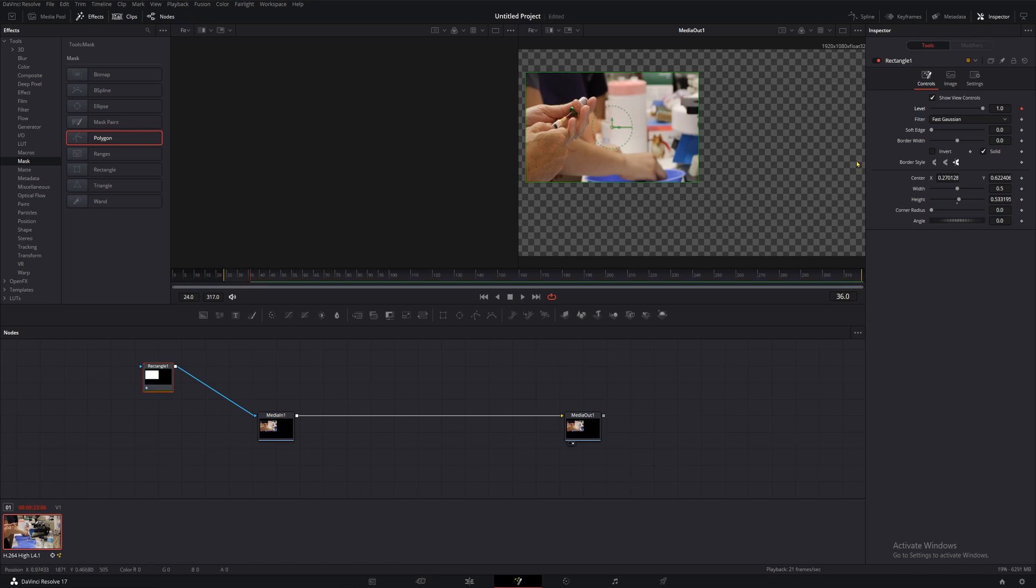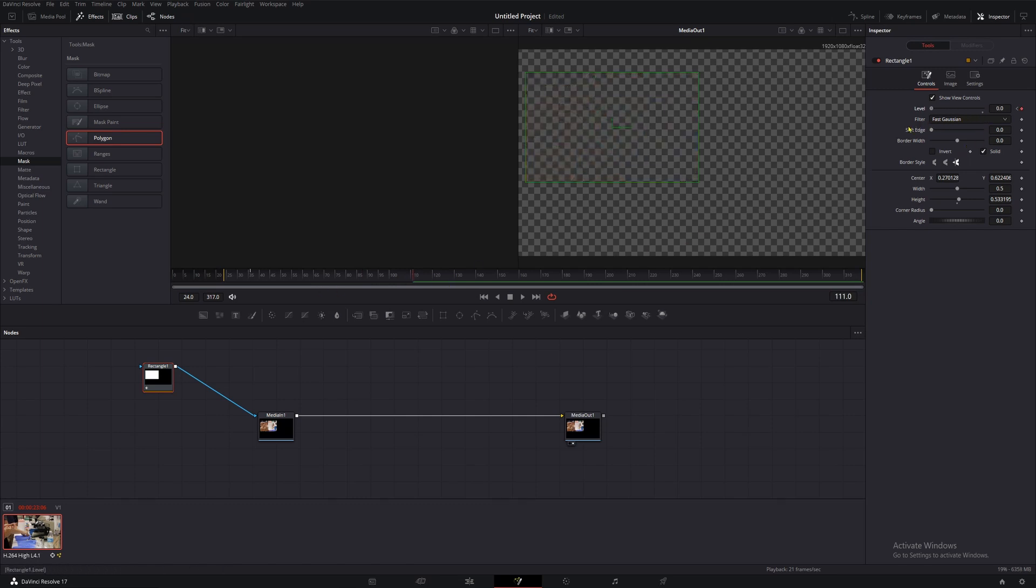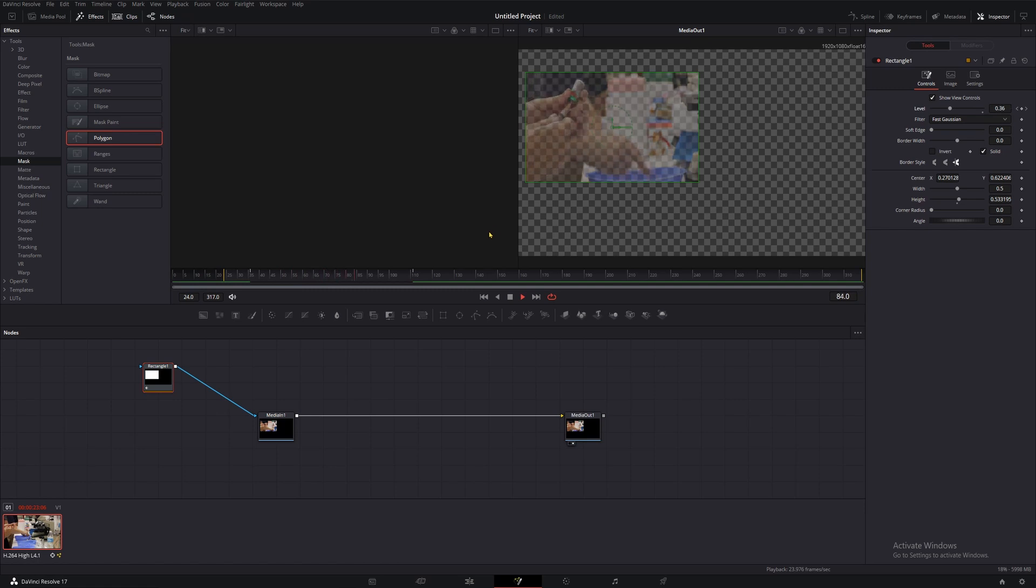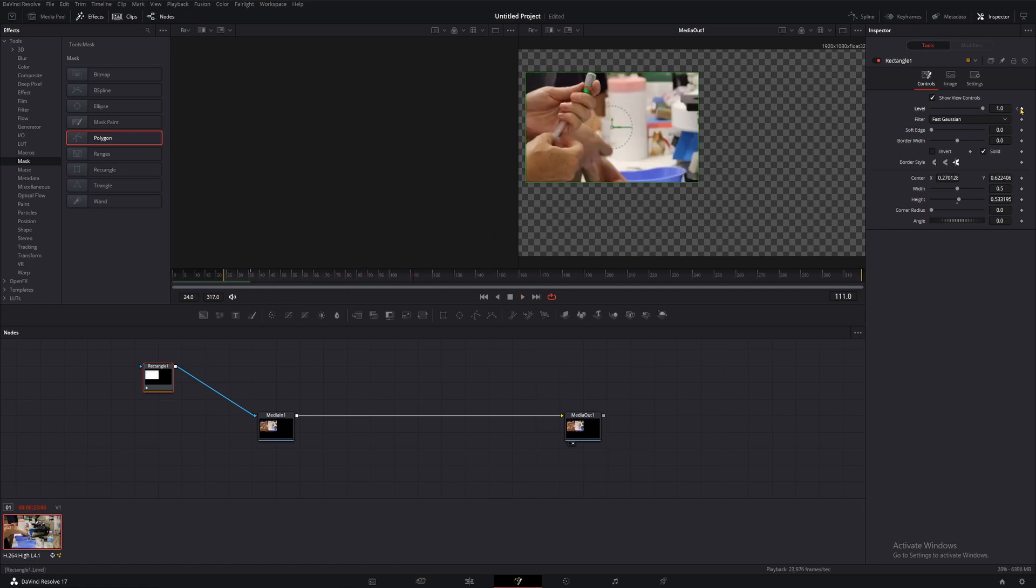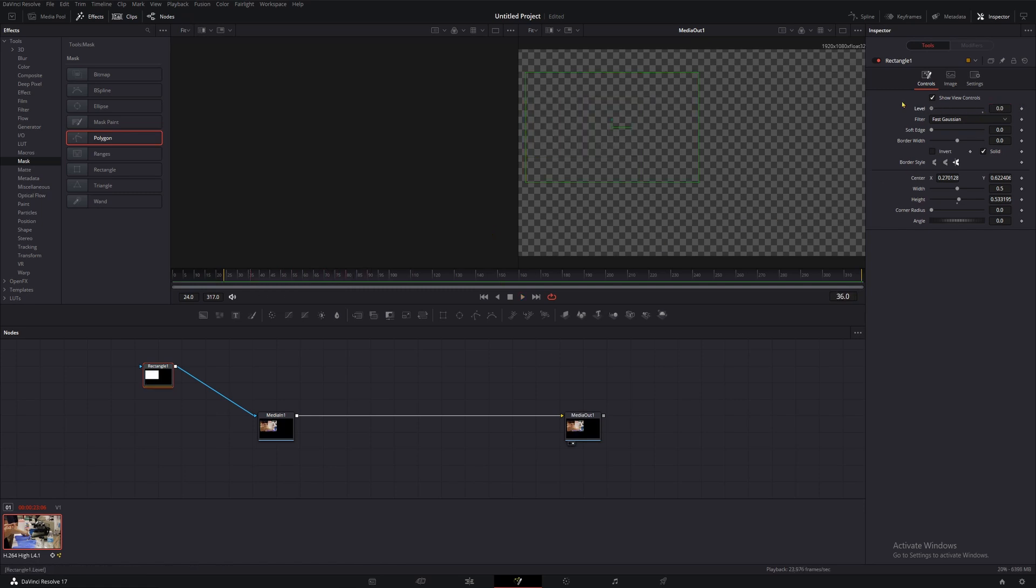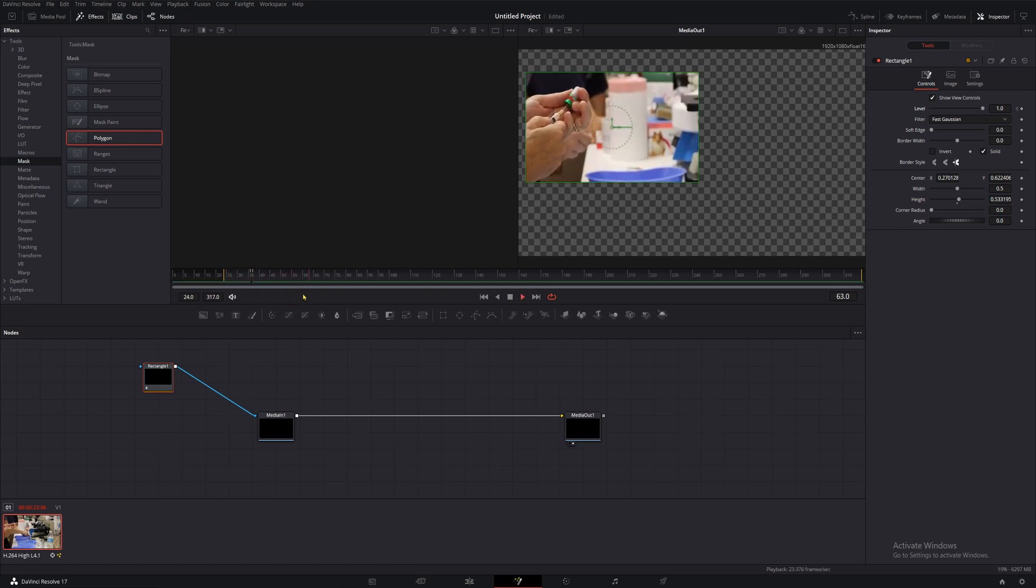This parameter is also keyframable, which means you can click this diamond here to lock your level to its current value at this moment in your footage. If you want that to change over time, we can move forward or backward in our clip, then bring this to a new level and it will automatically transition from our first keyframe to our next keyframe. That's super useful for all sorts of reasons, but I find I most commonly use it if I only need the mask for certain parts of a clip. That turns the mask on instantly with no fade.